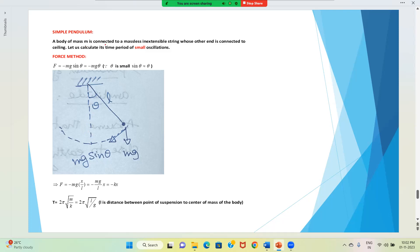A body of mass M is connected to a massless, inextensible string. The string has no mass and its length is fixed. One end is connected to the ceiling and to the other end a body is connected. We want to calculate its time period of small oscillations. 'Small' is very important — it means the angle made by the string with the vertical is very small.